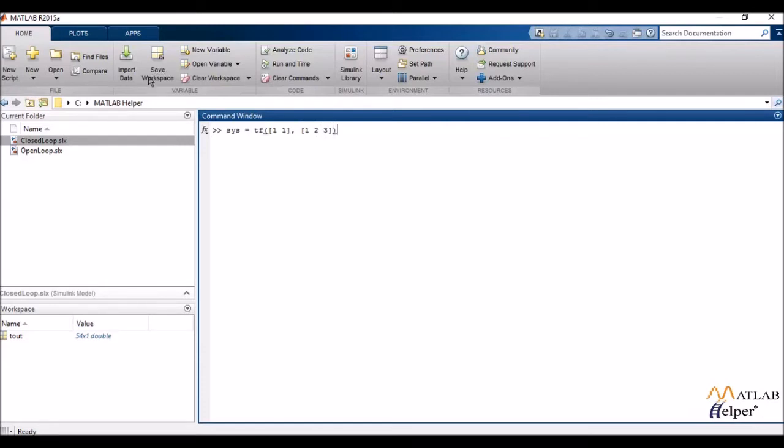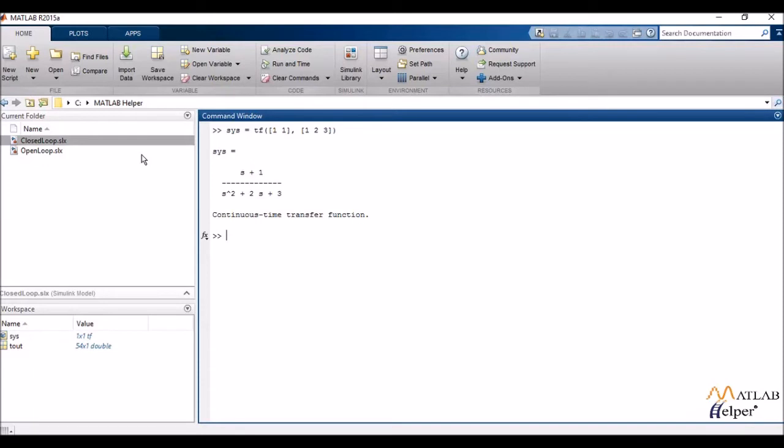Now I'd be entering and let's see what the output looks like. So as you can see that MATLAB has created for me my desired transfer function.